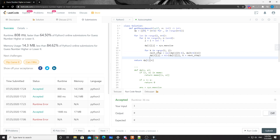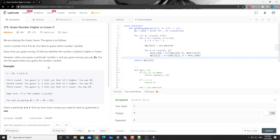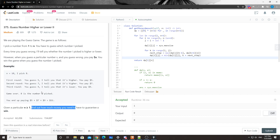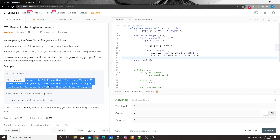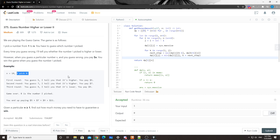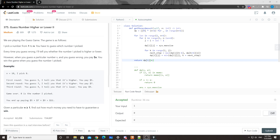That's pretty much it for this problem — a very interesting one. To be honest, I struggled a while understanding what the problem is asking and what the strategy is. We assume the worst case at each step, and among all worst cases we get the minimum — this is essentially a minimax DP problem. Cool, thanks so much for watching. Stay tuned and see you guys soon, bye!